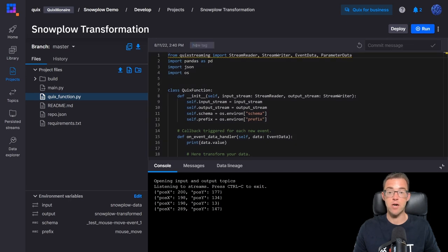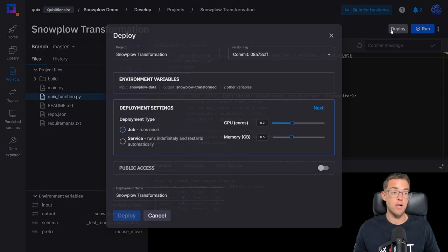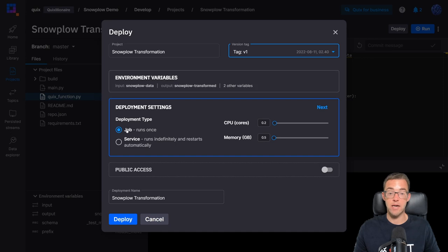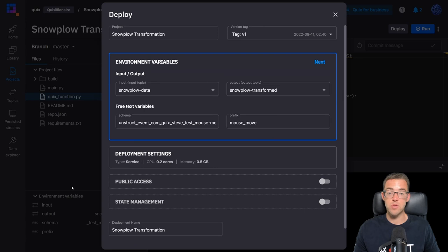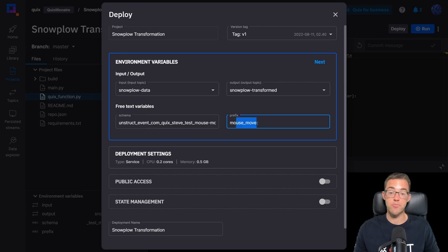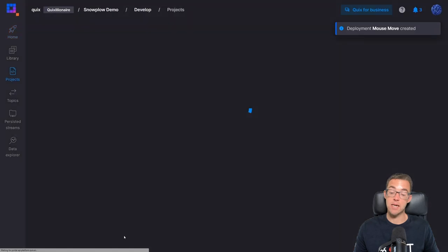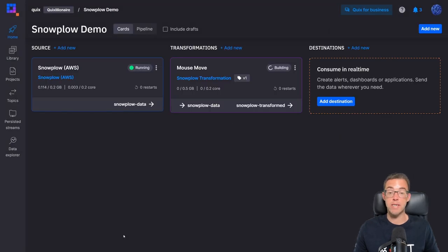We can now tag our code with v1 and deploy it as a service. I'll click the deploy button, choose the version tag I created, and make sure to change the deployment type to 'Service'. This ensures that it runs indefinitely and restarts if needed. The environment variables will be prefilled from our project, so we've still got the mouse move schema and mouse move prefix selected. I'll rename the transformation and click deploy. After it's built, deployed, and up and running, we can click on the tile, view the logs, and view the live data to make sure it's working correctly.